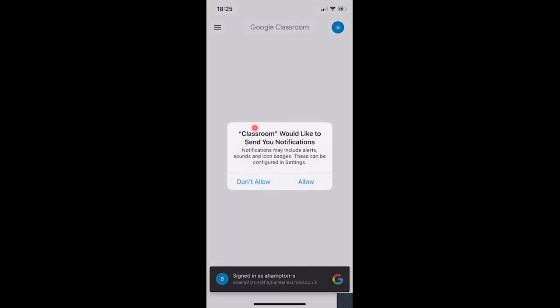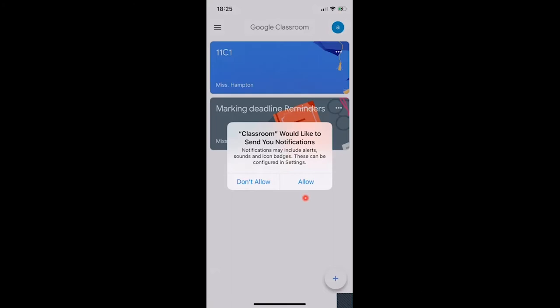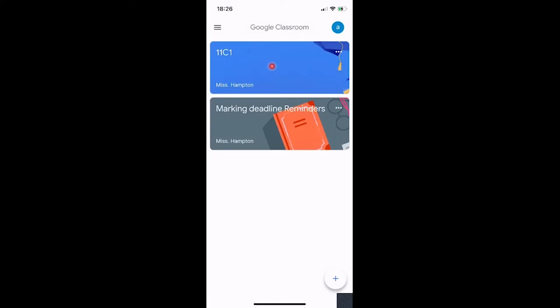Now it asks if Classroom can send you notifications — you need to hit Allow for this. Your classroom will send you notifications about what your teacher has posted. If you've asked a question, their answer will come up as a notification. It will also tell you there's a new assignment, something added to the stream, or that your teacher has responded to your message. You must hit Allow so you know when there's something new.